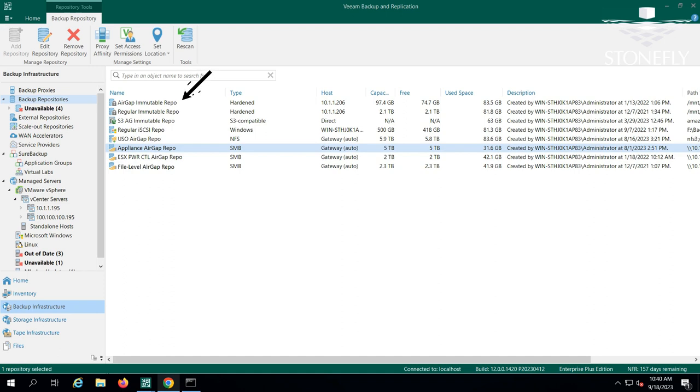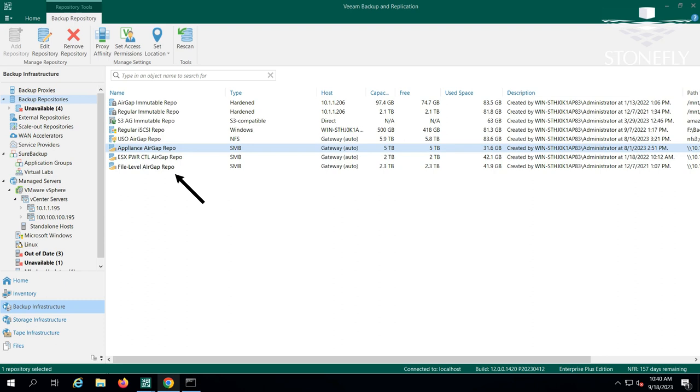The first one is an air-gapped and immutable repository that's based off of block storage. The second one is an appliance-level air-gapped and immutable repository for the virtual instance of the storage stack. Then we have an air-gapped and immutable file-level repository. The fourth one is an immutable repository that maintains a persistent connection with the Veeam instance, but it's immutable nonetheless and it is block-level.